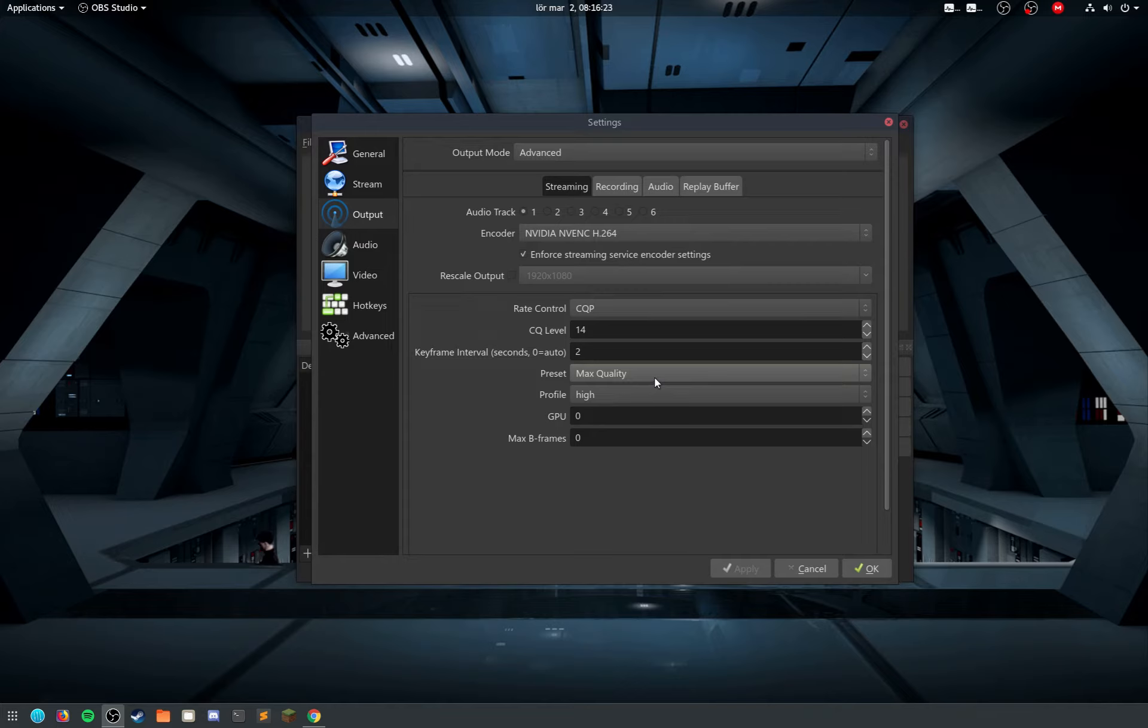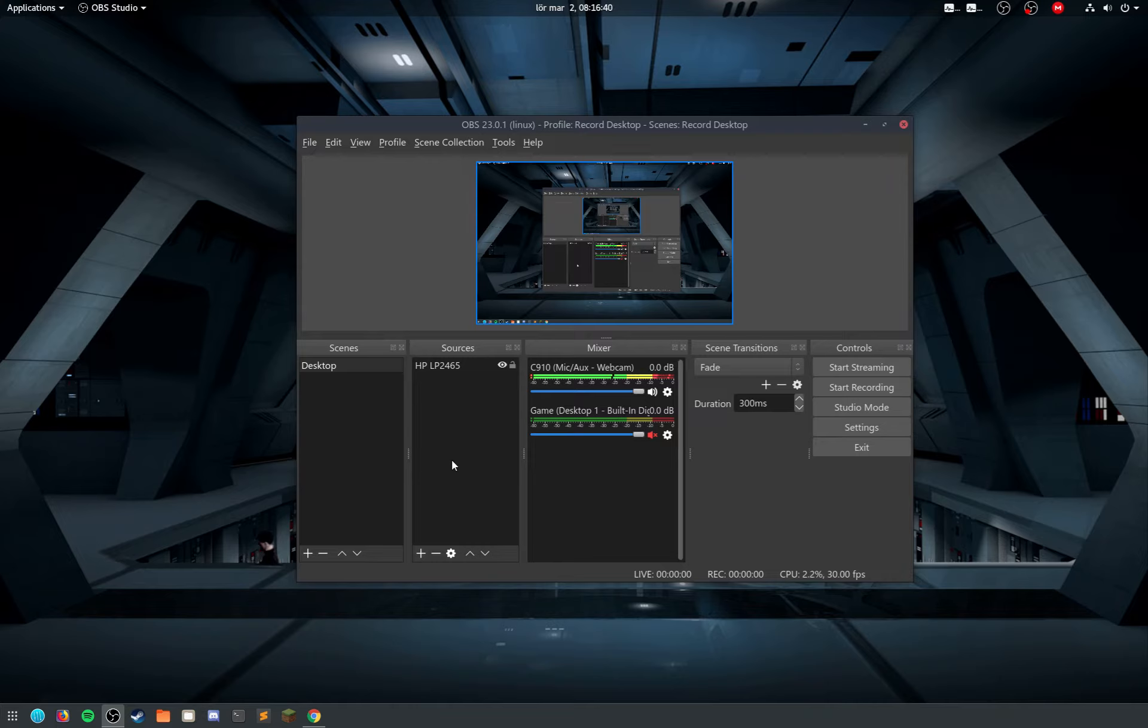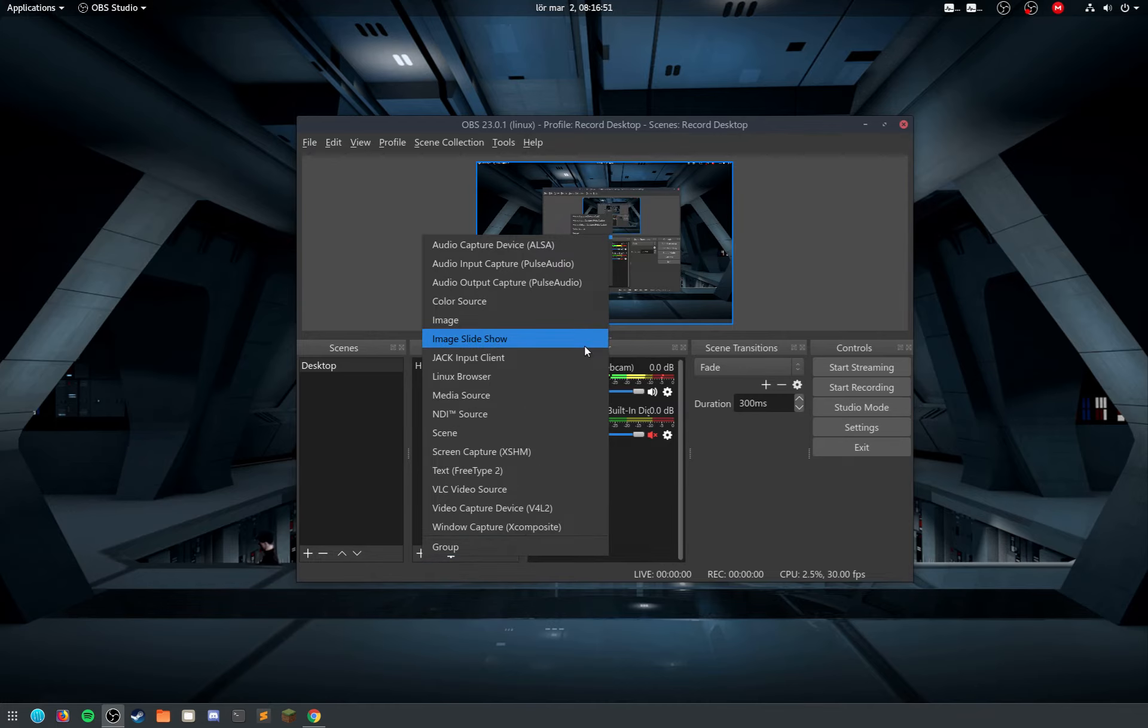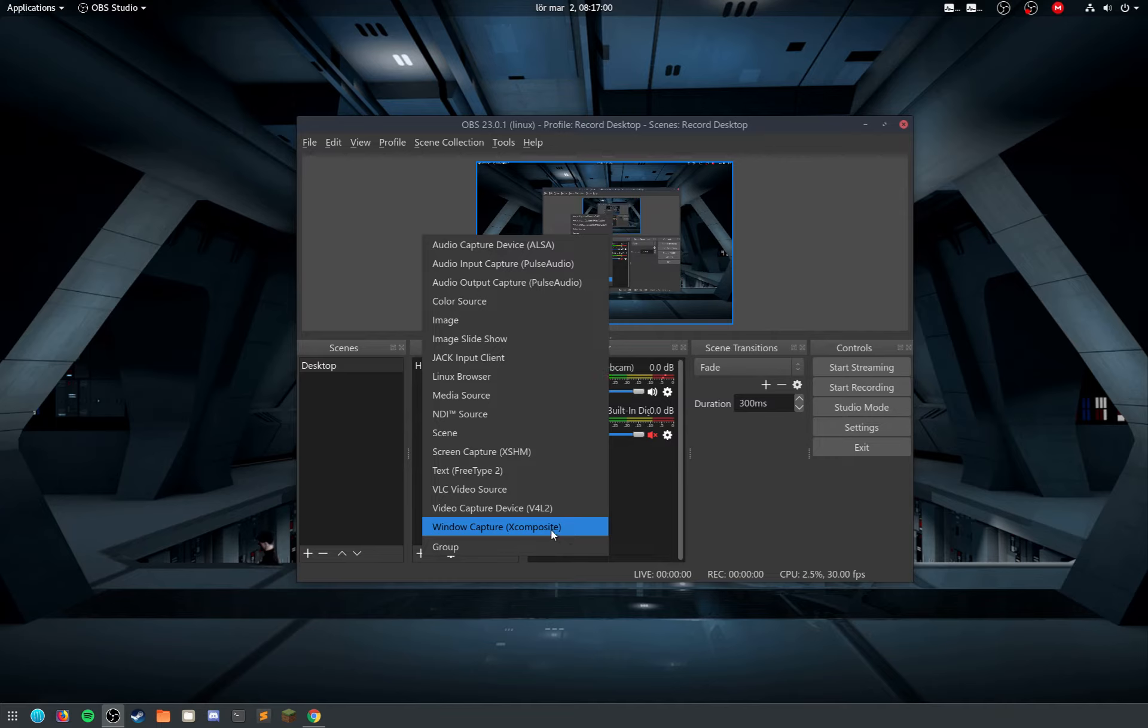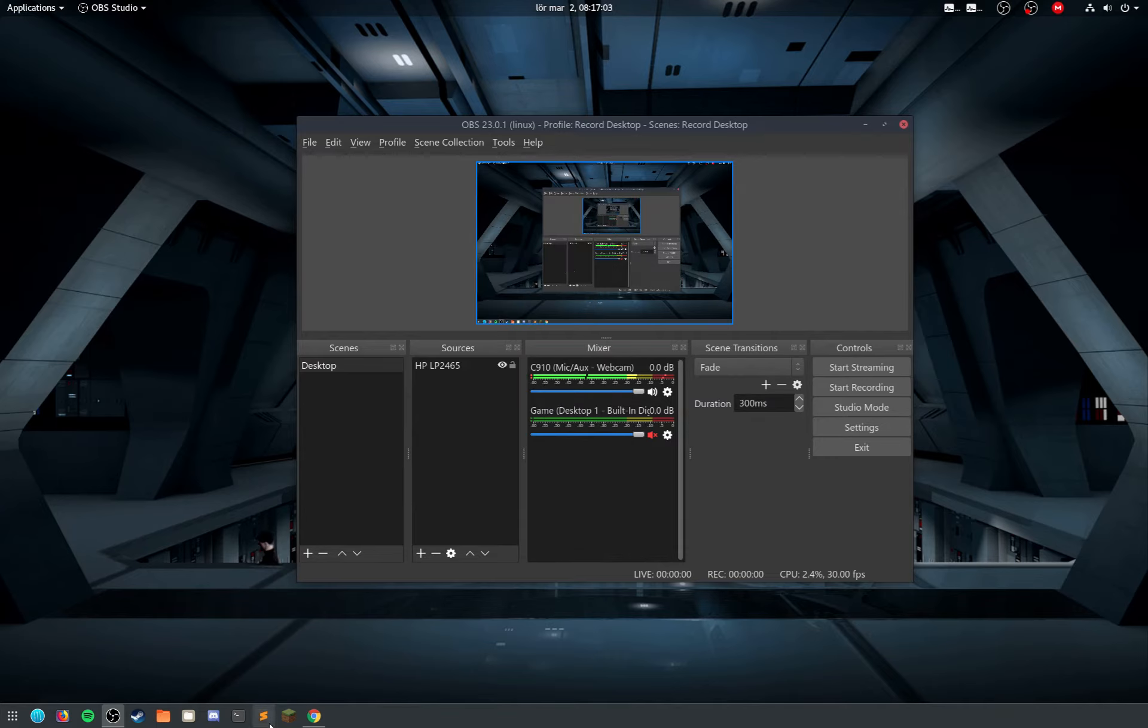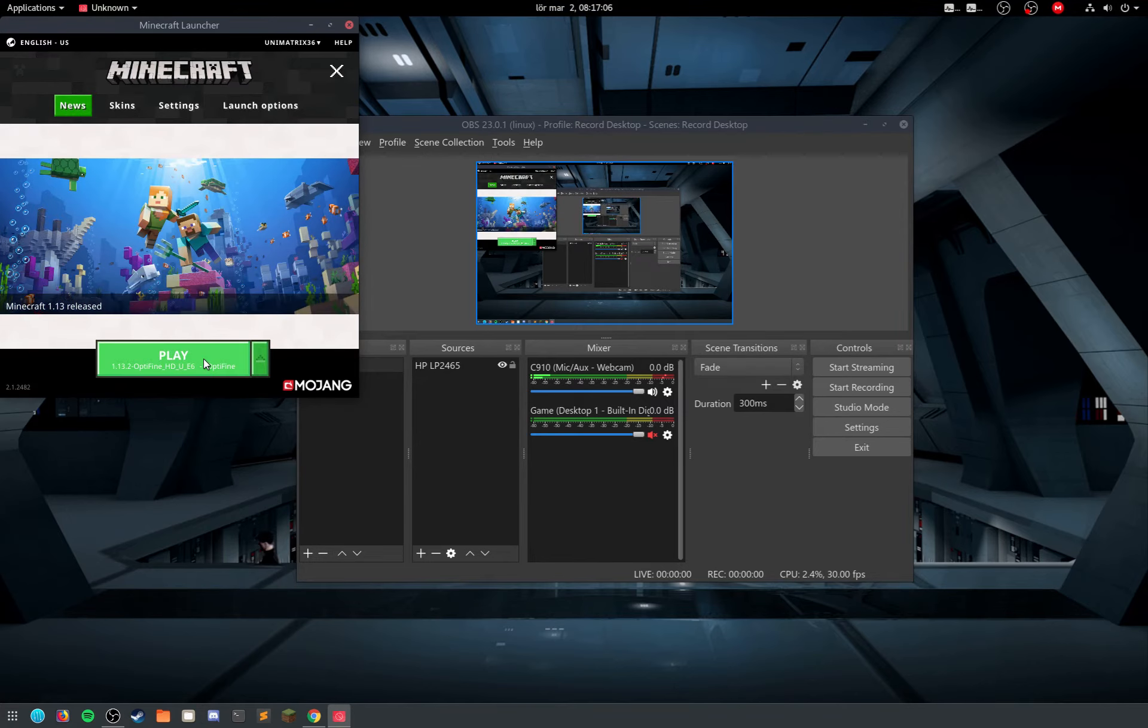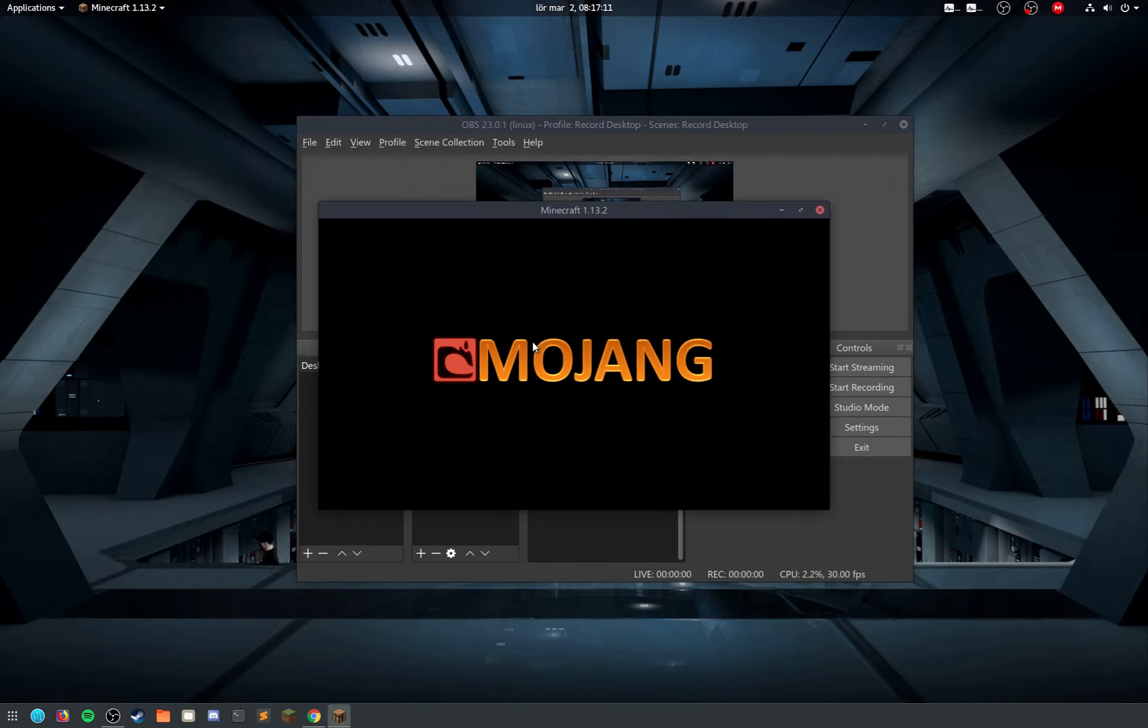Then we have a couple of other issues with this and it's related to the Chrome web browser and also gaming. For example, there is no option here for game capture on Linux. So to be able to capture a game I used to use window capture, and of course I forgot to start Minecraft. Let's see how laggy it will be when it starts.